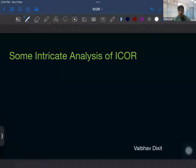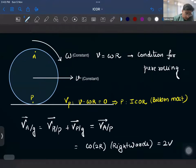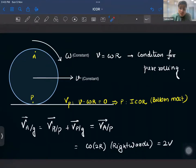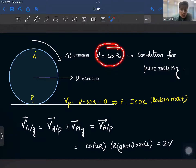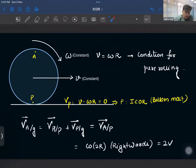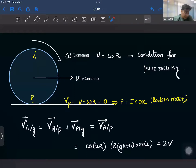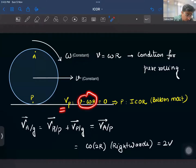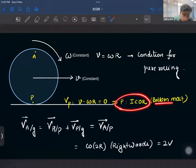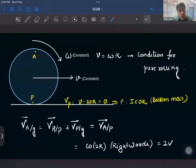A very deep analysis of the ICOR will give you a lot of insights. Let us take a very special case: the case of pure rolling. In pure rolling, v = ωr, and here I have taken a special case where v and ω are constant. A body is rolling on the ground. In this case, the velocity of the bottommost point will be v minus ωr, and if v and ωr are the same, this turns out to be zero. So the bottommost point P will be the ICOR — that is something we already know.